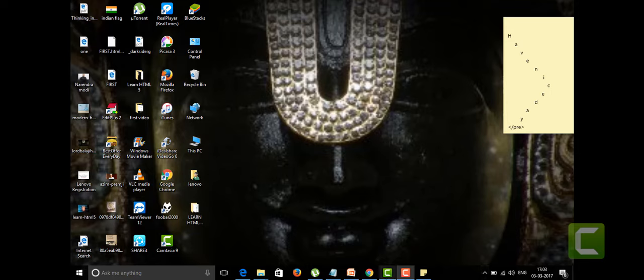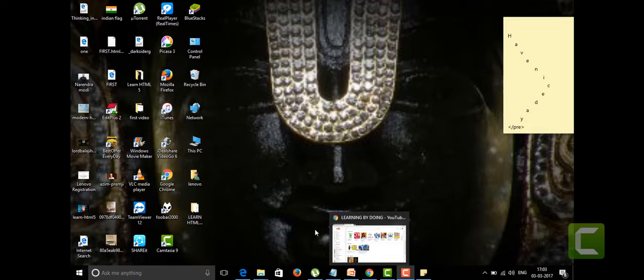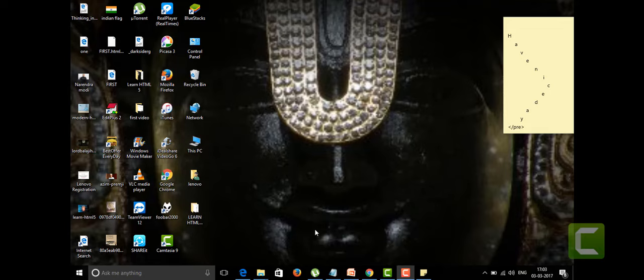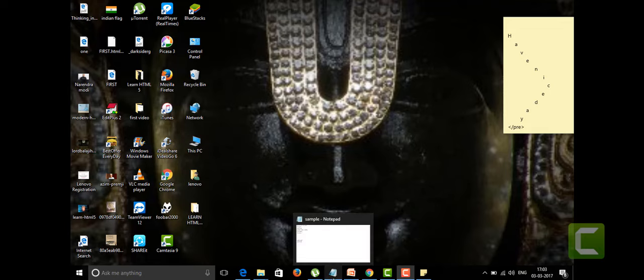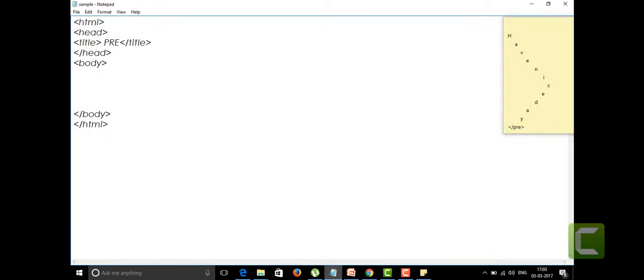Hi friends, welcome to the channel of Learning by Doing. Today I'm going to talk about the pre tag. Let me open my notepad. I'm going to talk about the pre tag and also the acronym tag. Here I have written some code already - these are the basic tags you are all well known.